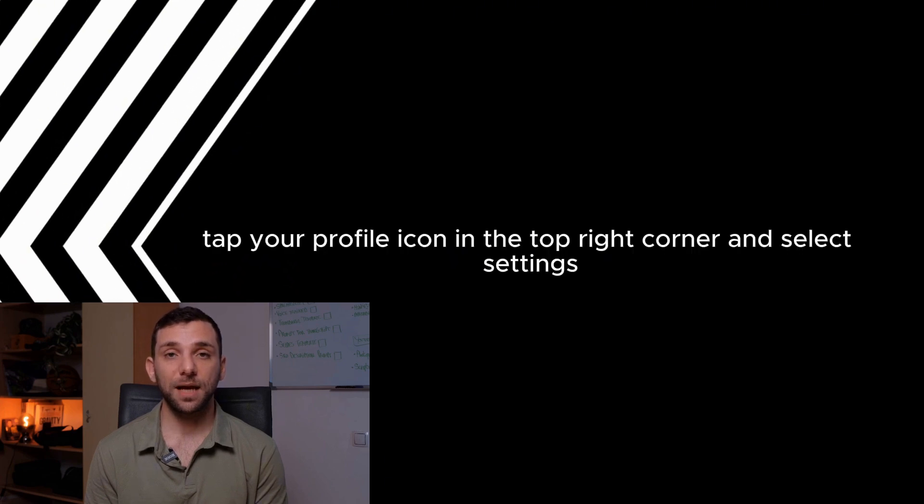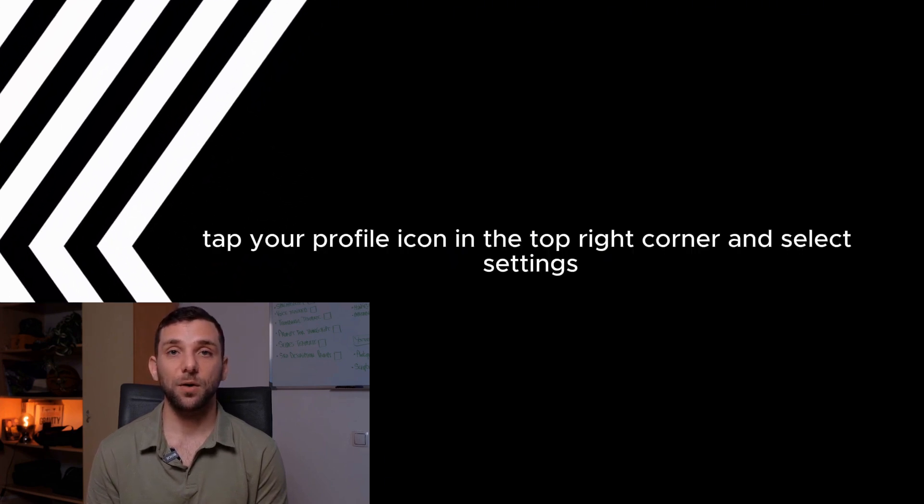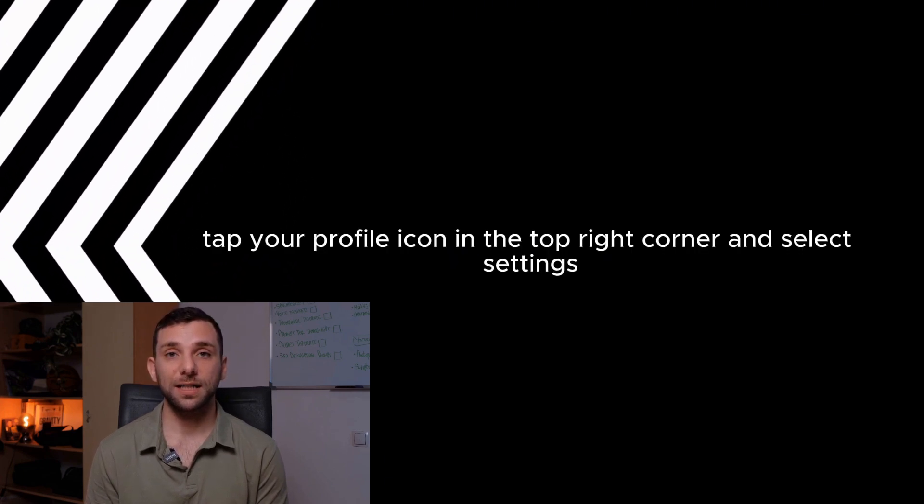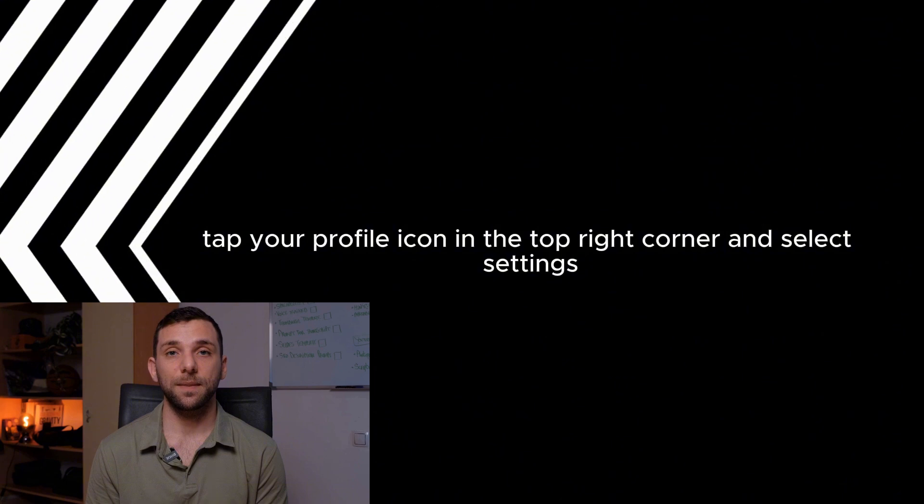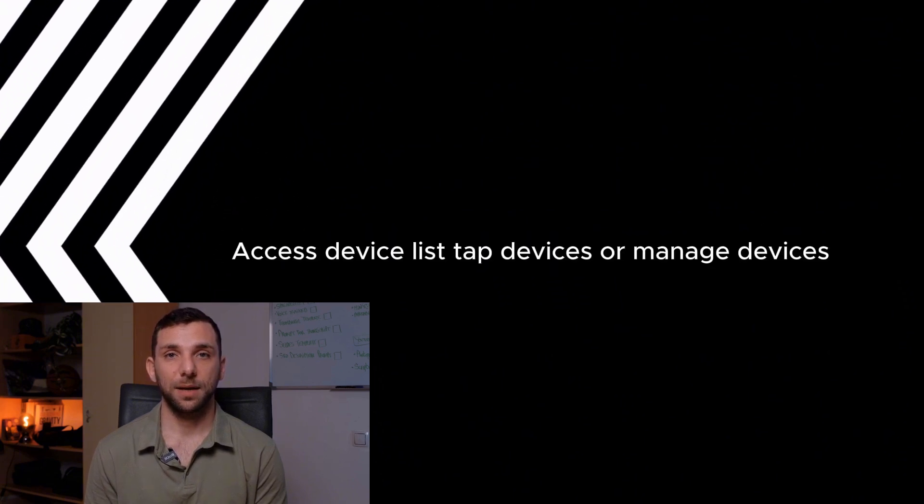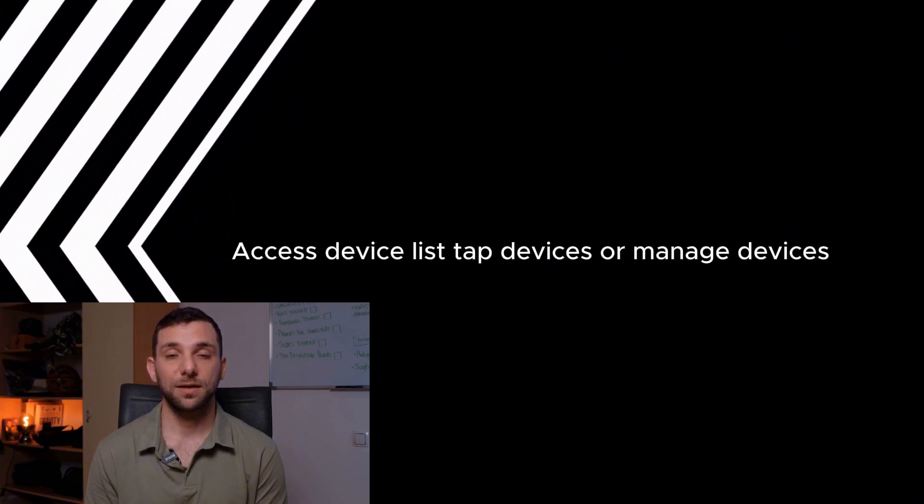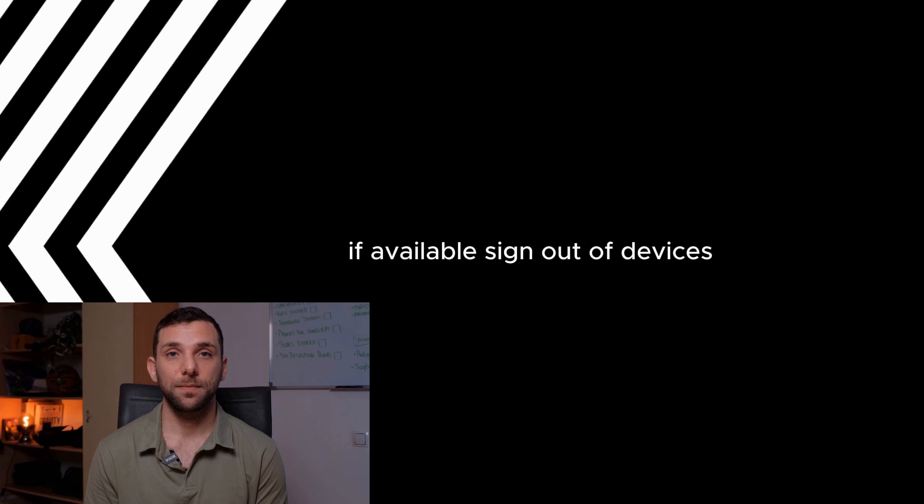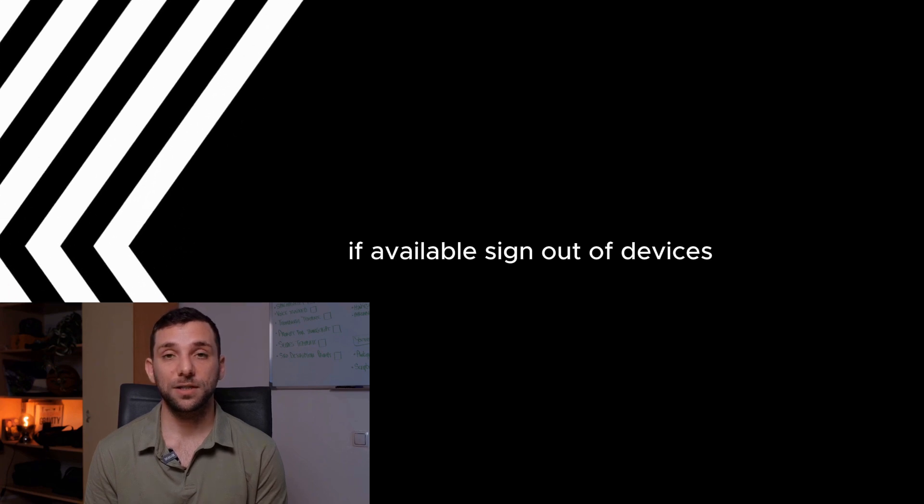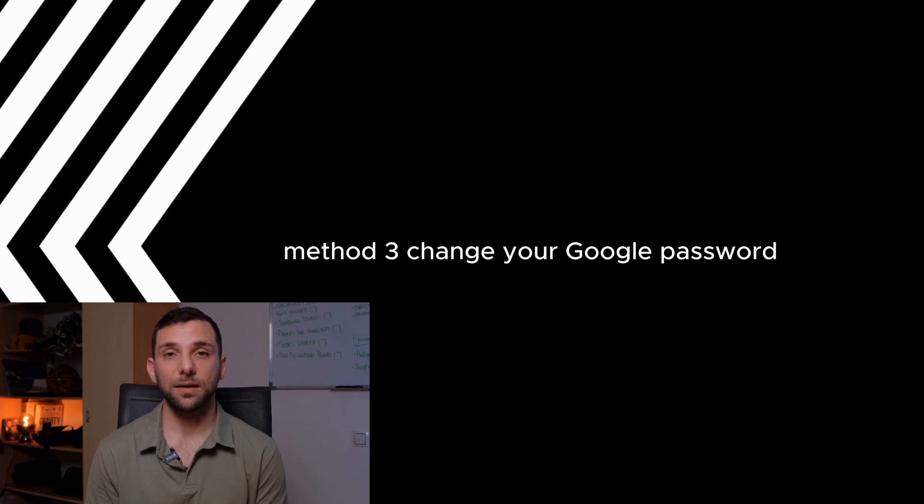Go to settings. Tap your profile icon in the top right corner and select settings. Access device list. Tap devices or manage devices if available. Sign out of devices. Tap the device you want to remove and select sign out. Method 3.